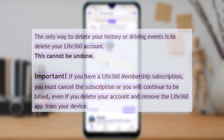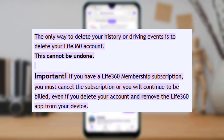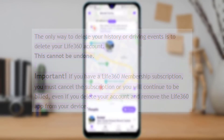When I did a little research on this, the Life360 support themselves said that the only way to actually delete your history or driving events is to delete your Life360 account. This action also cannot be undone, so you should remember that the only way to delete your history is to delete your account itself.